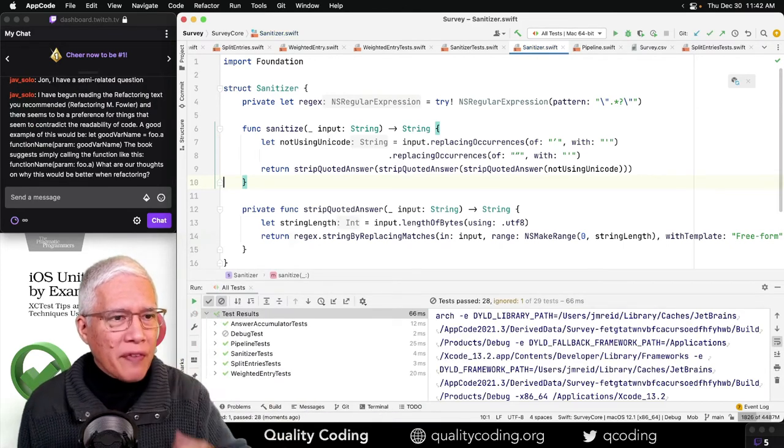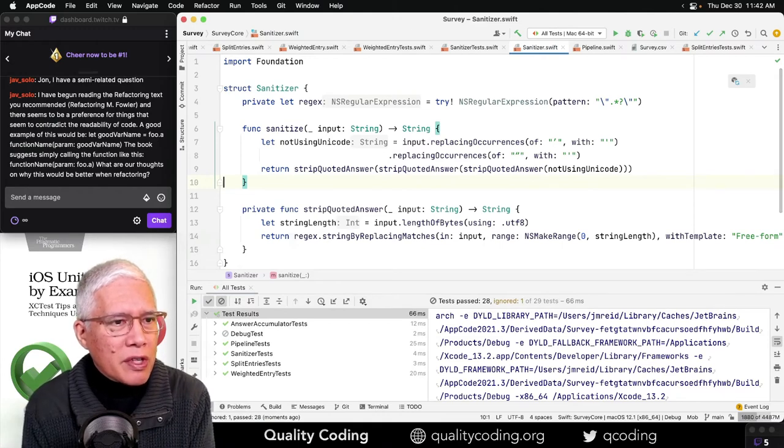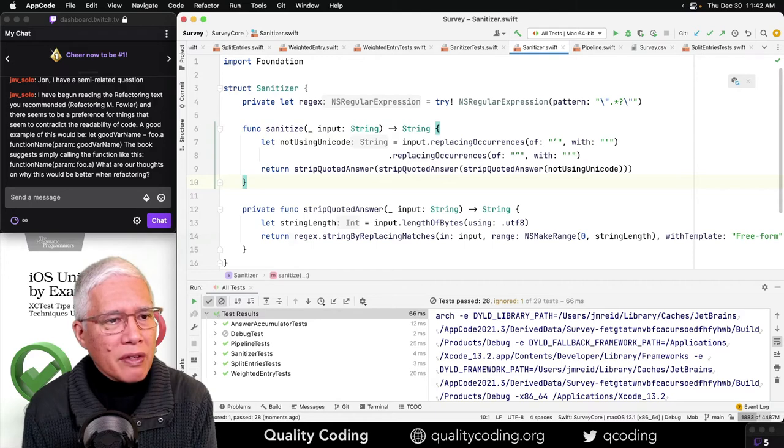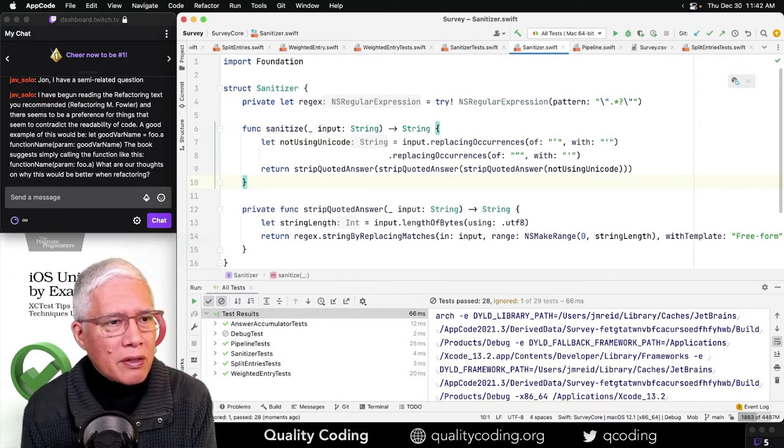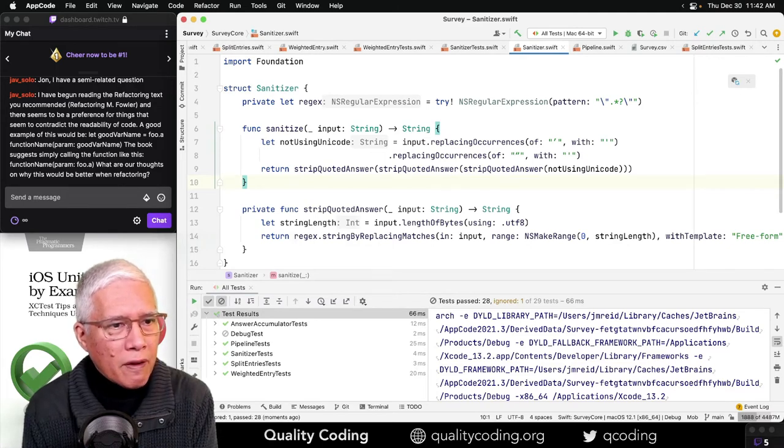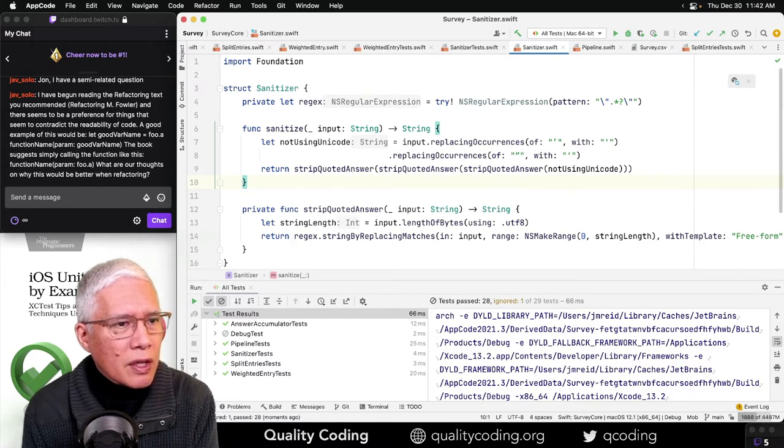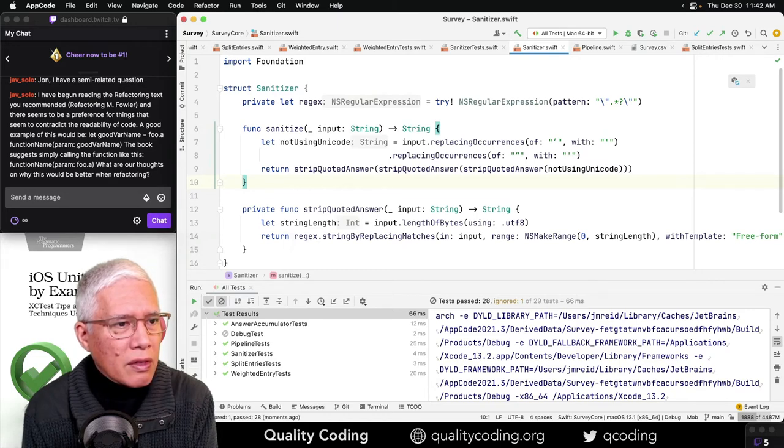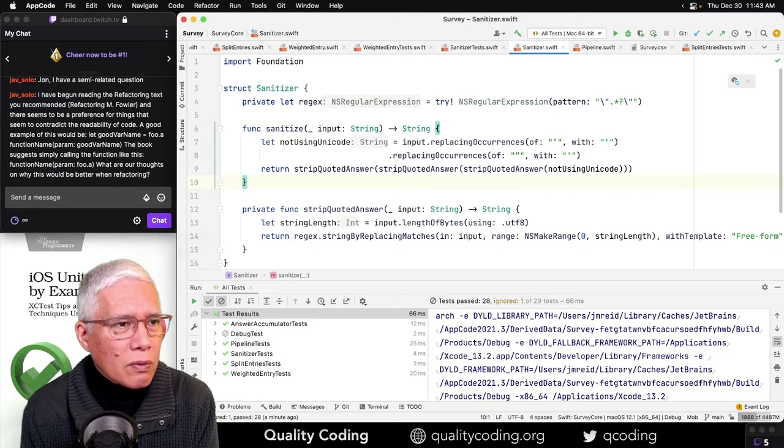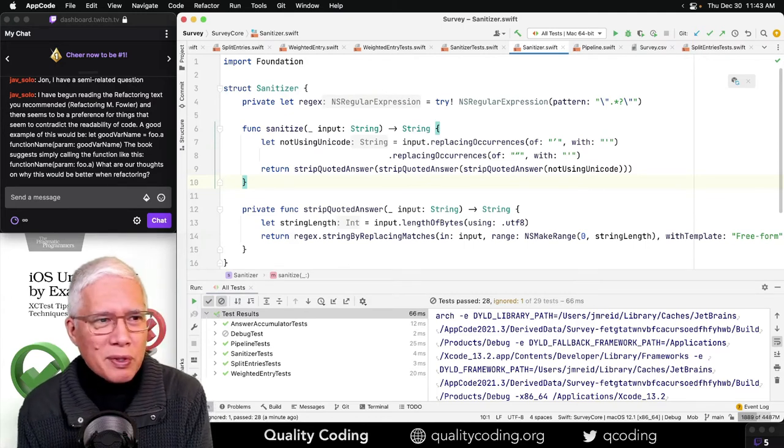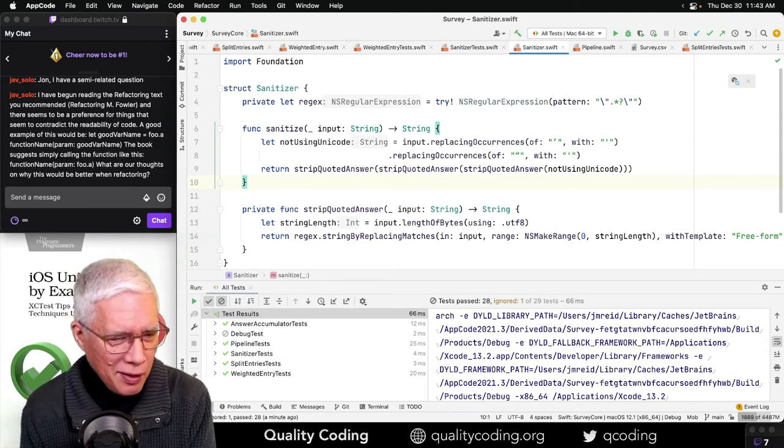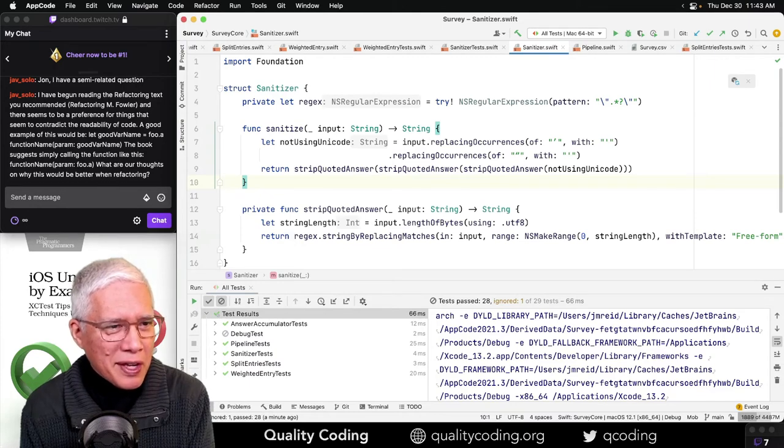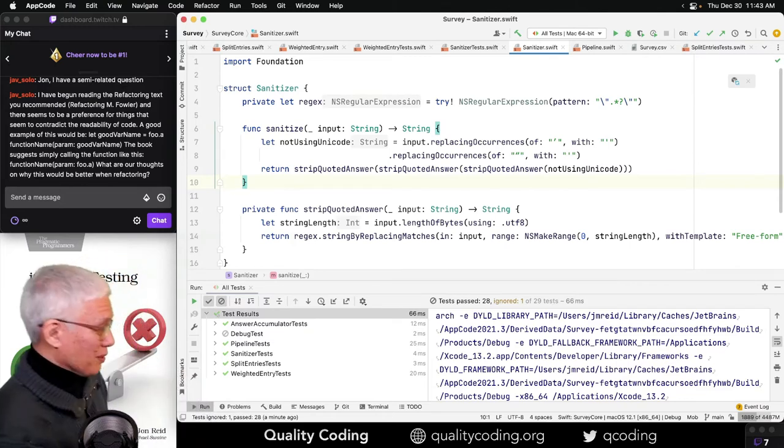A good example of this would be let good var name equals foo dot a. The book suggests function name, param, good var name. The book suggests simply calling the function like this. Can you point me to a specific place in the book? Then I can... I think I know what I want to say, but I want to be clear about this. And let me go get my book too.